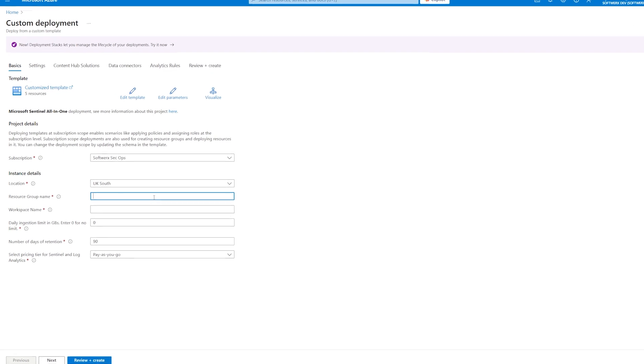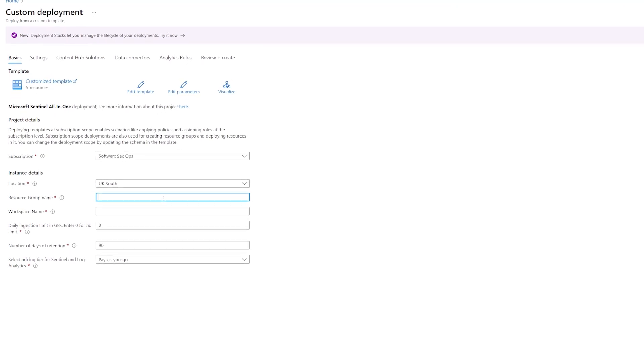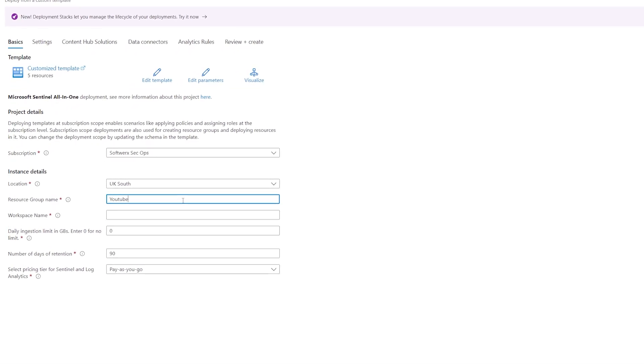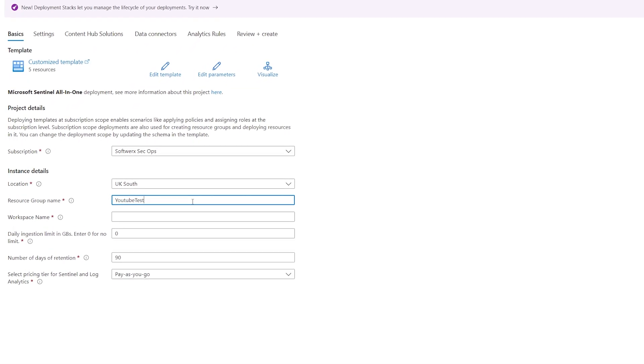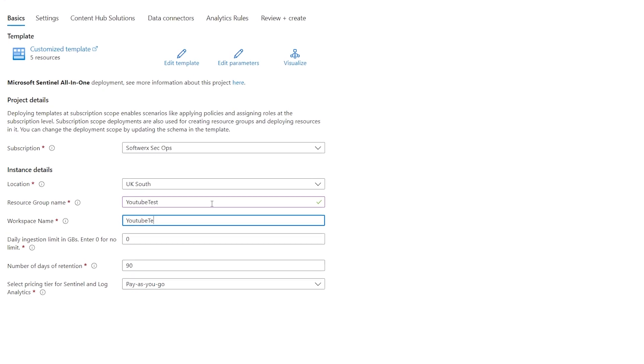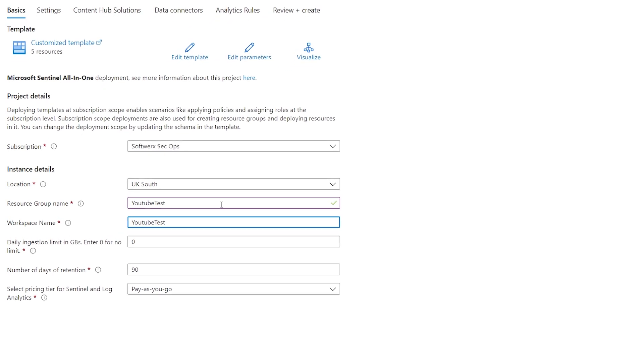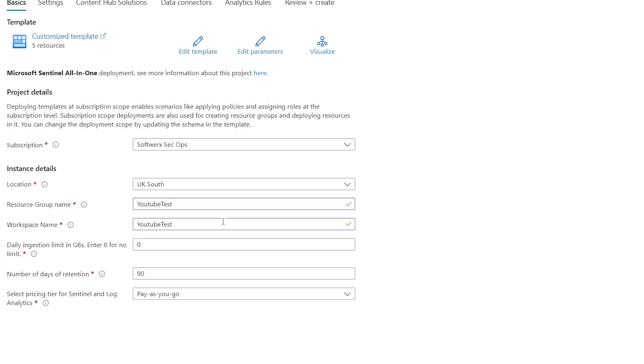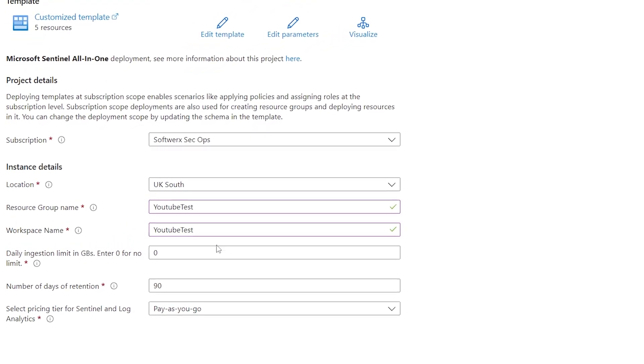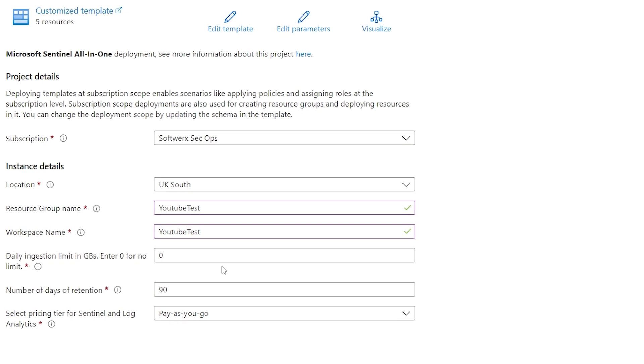In the basic section, fill the necessary information about the subscription, resource group, and workspace name. You can also set up data ingestion limits, data retention, and pricing tier.